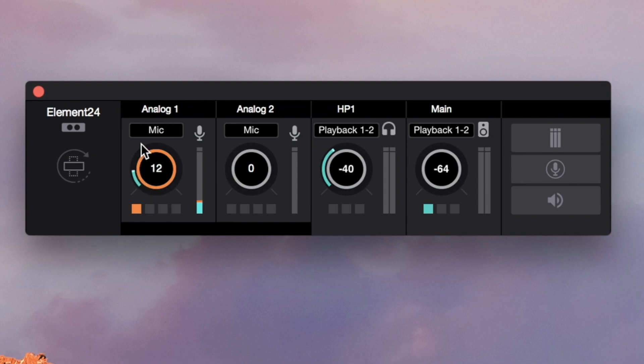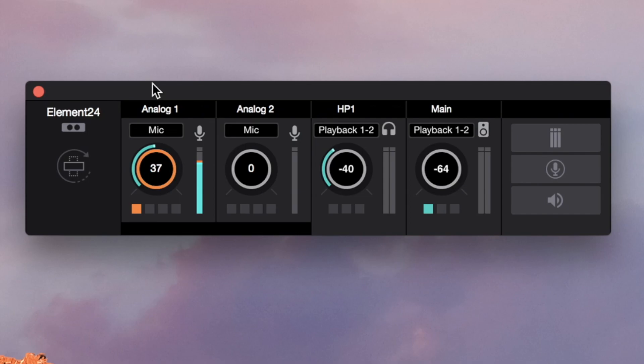Perform on your instrument or mic as you normally would and raise the input gain until the signal in the meter is around 3 quarters of the way up. If you see the orange over light, lower the gain.